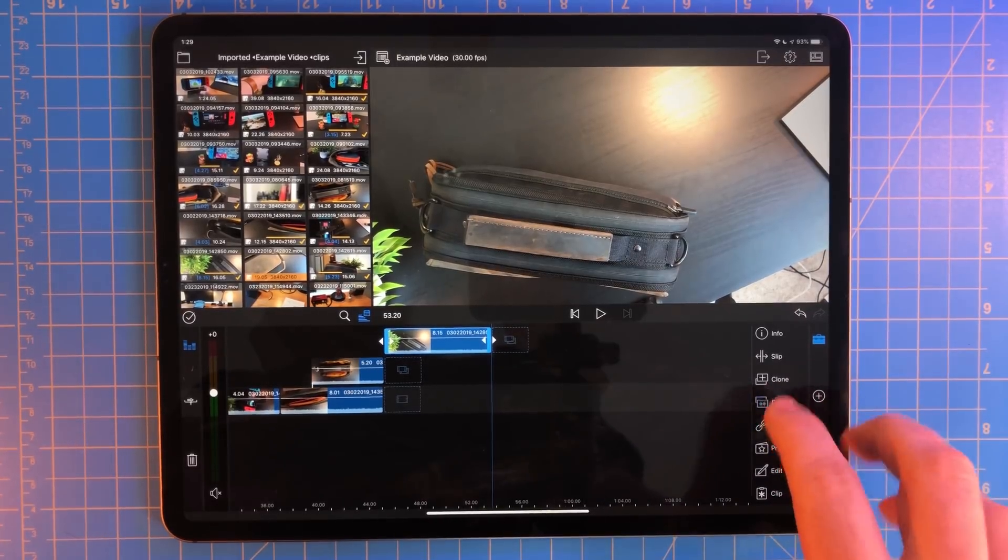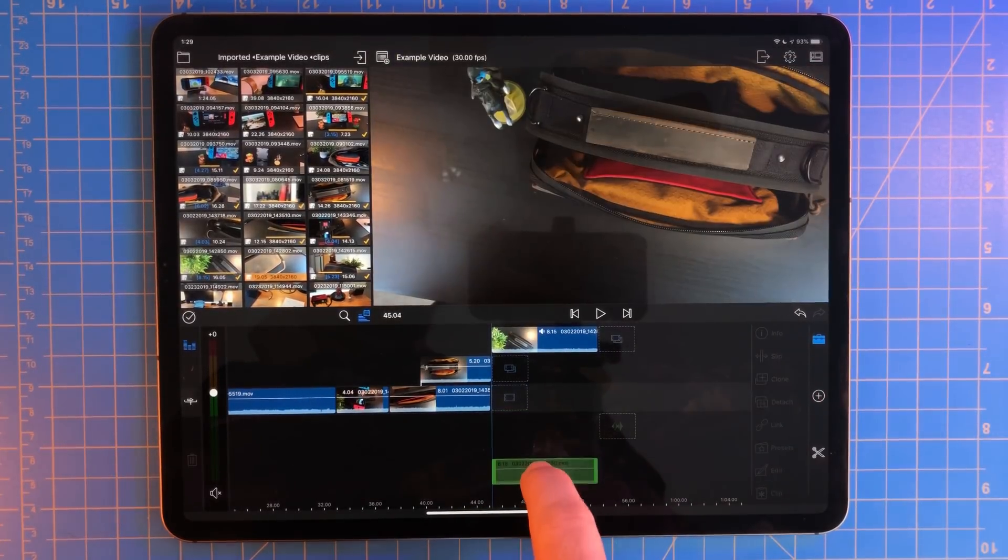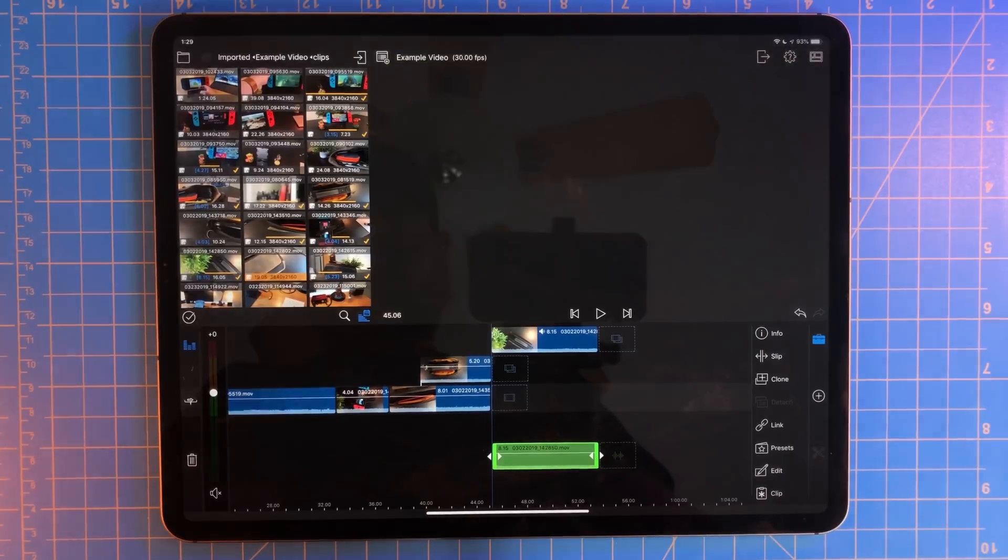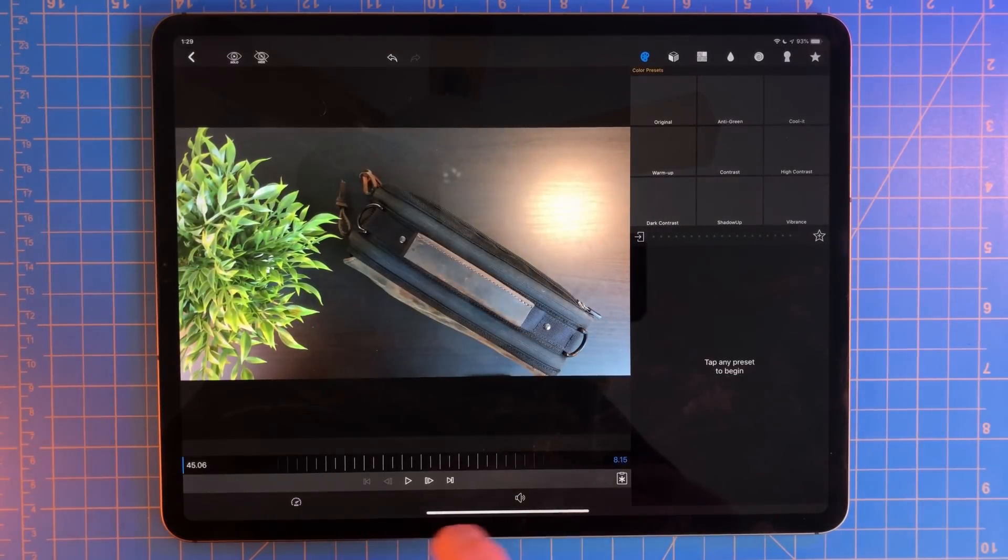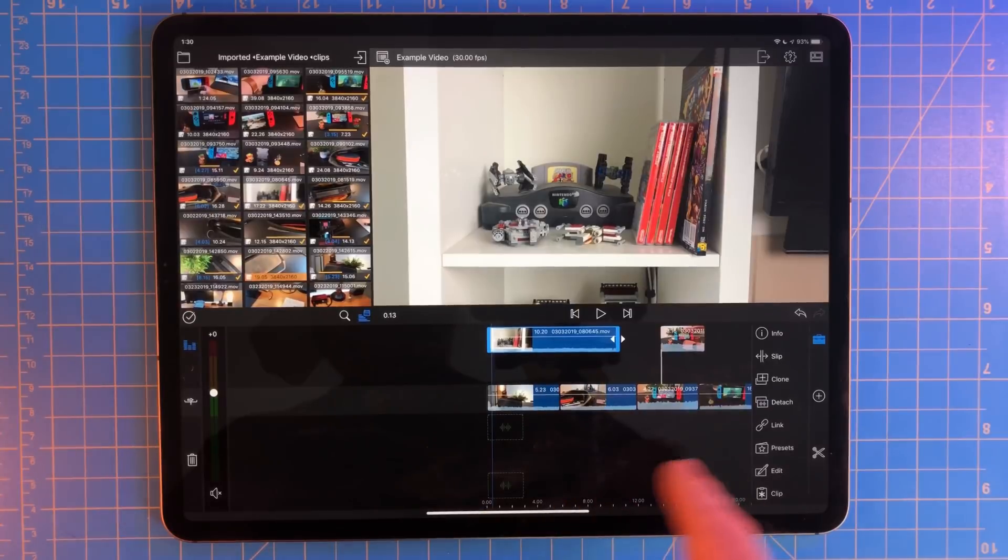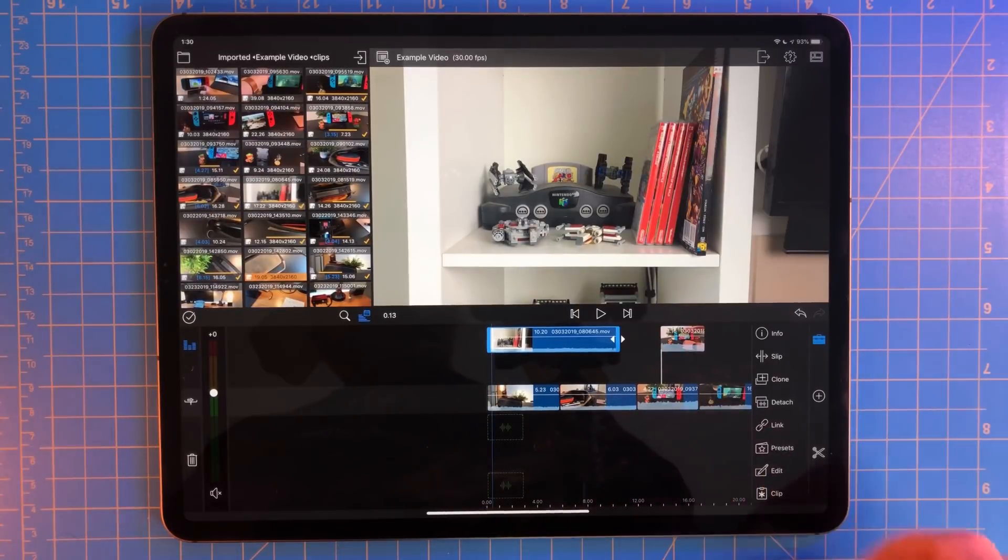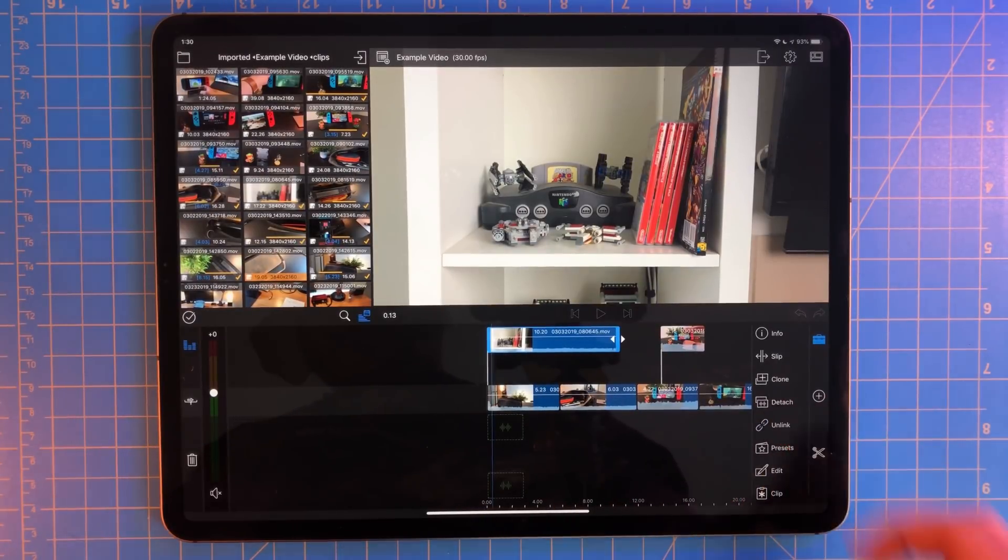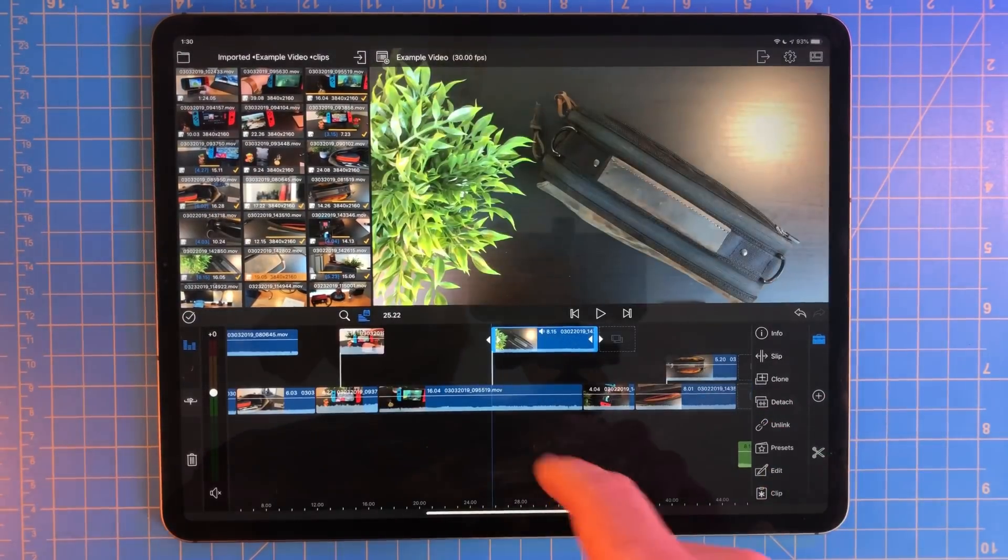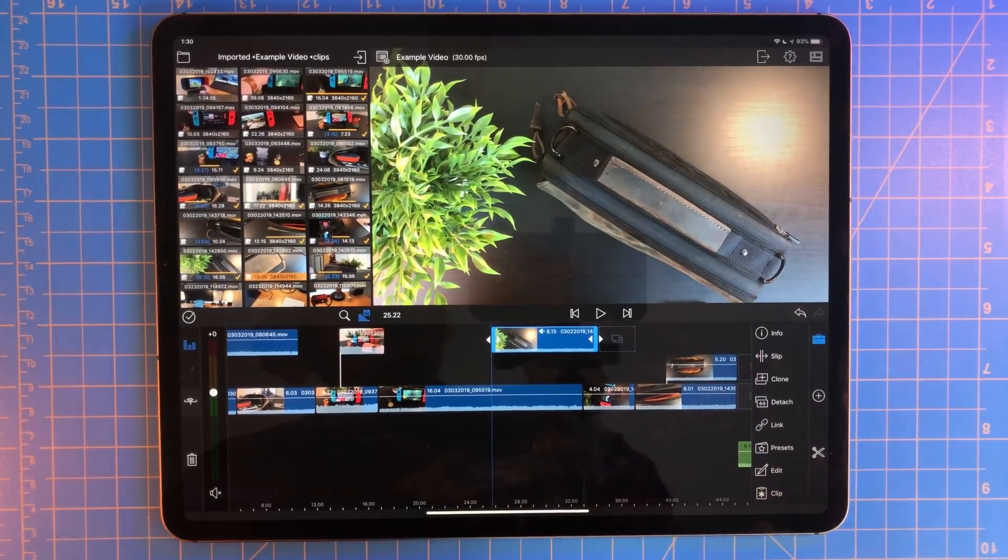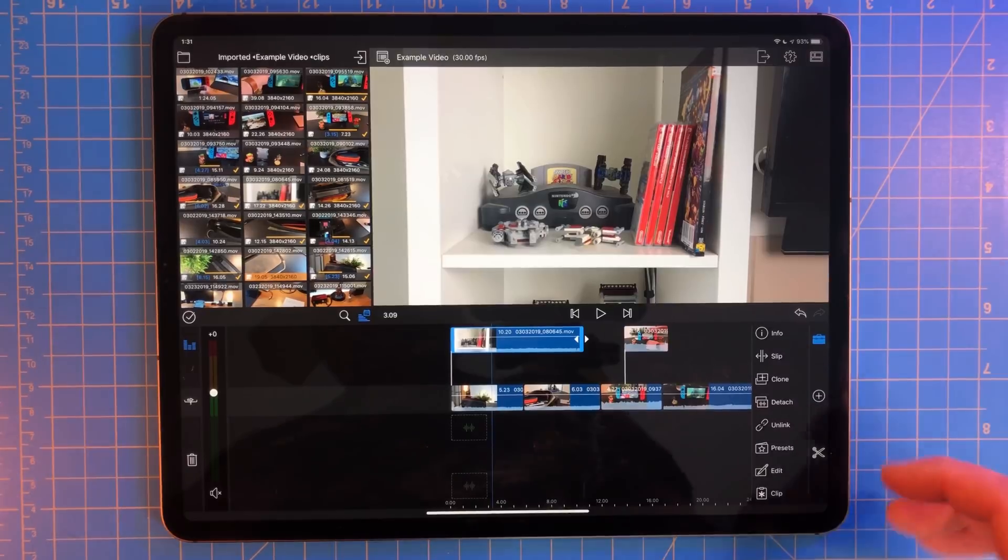Detach will separate the audio from a video clip. This is great if you need to make some sort of adjustment to either the video or the audio, but don't want to affect one of those. I covered this one already, but Link will just link whatever clips are on top of each other together. If it's already linked together, this will become the unlink button. Just tap it and they're no longer linked.